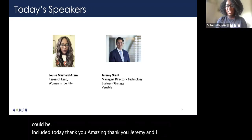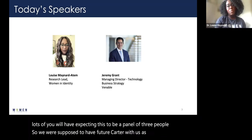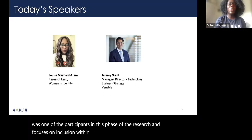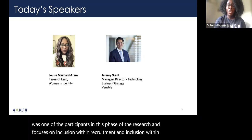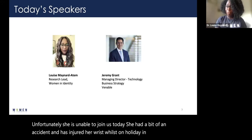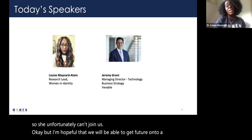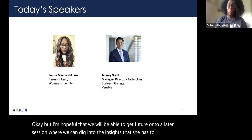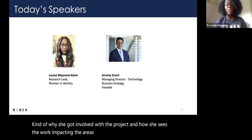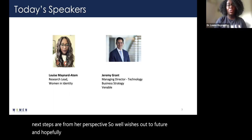We were supposed to have Fuchsia Carter with us as well — she was one of the participants in this phase of the research and focuses on recruitment and inclusion within HSBC. Unfortunately she's unable to join us today as she had an accident and injured her wrist while on holiday in Italy. I'm hopeful we'll be able to get Fuchsia on to a later session where we can dig into the insights she has to share on why she got involved with the project and what the next steps are from her perspective. Well wishes to Fuchsia.